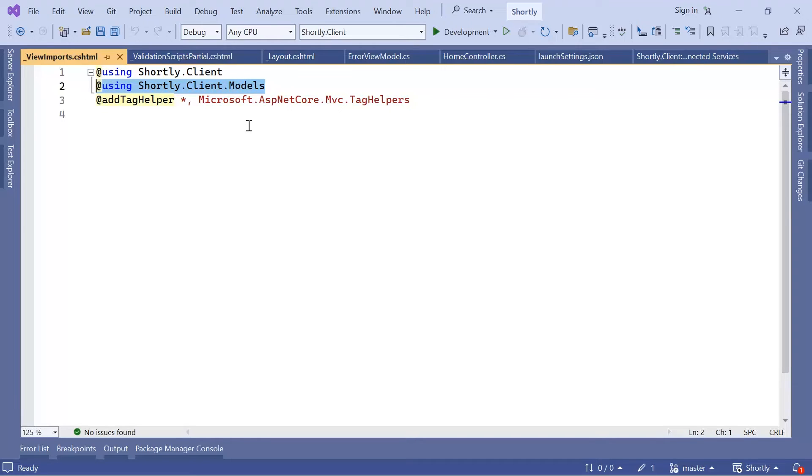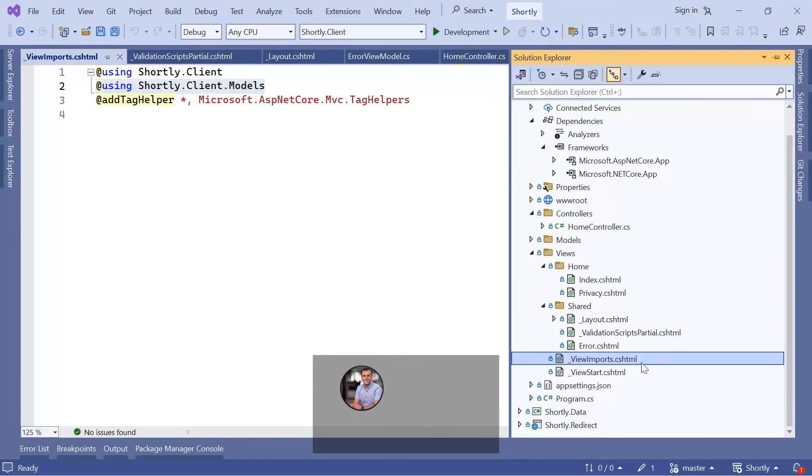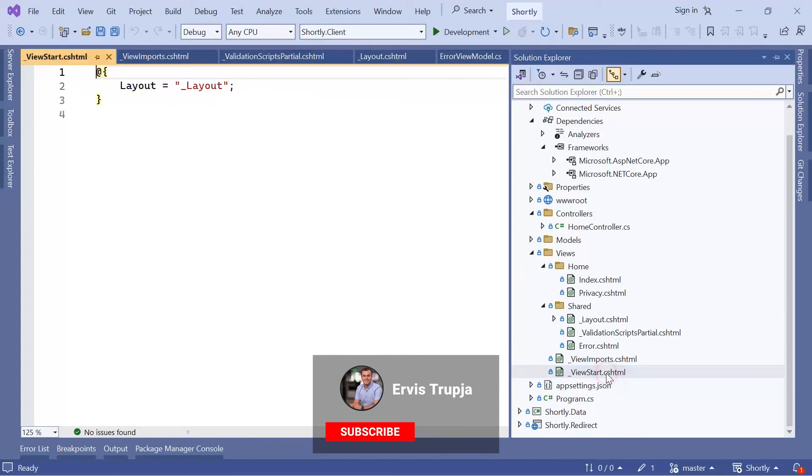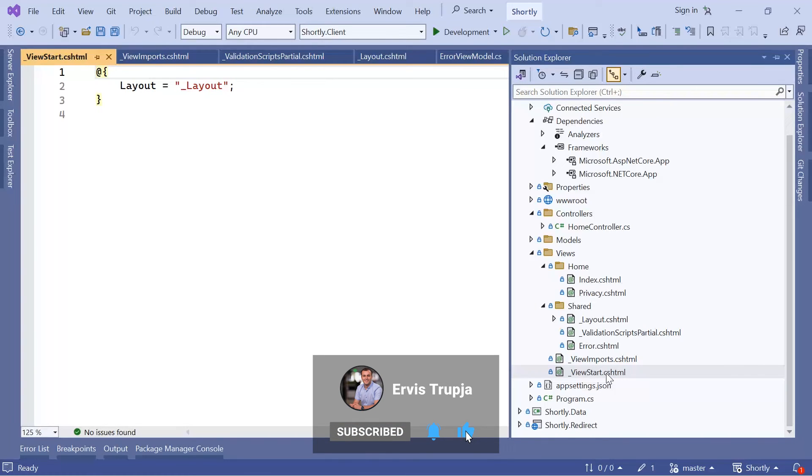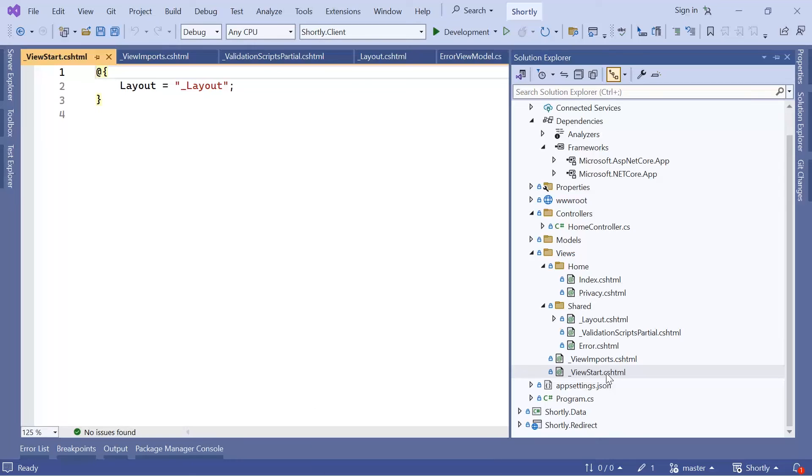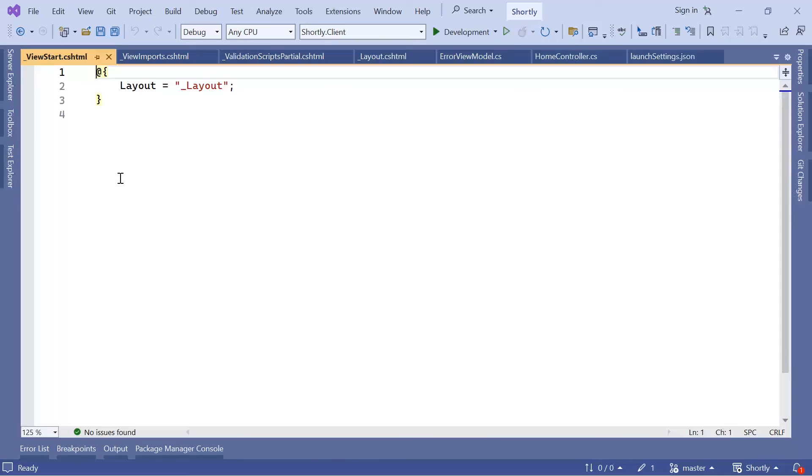The last view file is the ViewStart.cshtml, which contains code that runs before the view files are rendered. This is typically used to set the layout file. In this case, we have set that the layout file for our app is going to be the _Layout.cshtml.